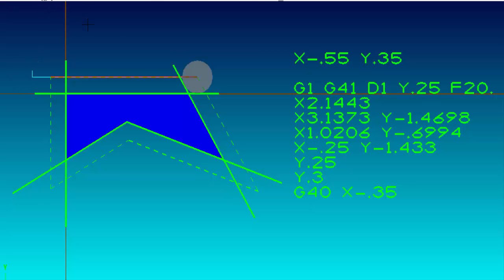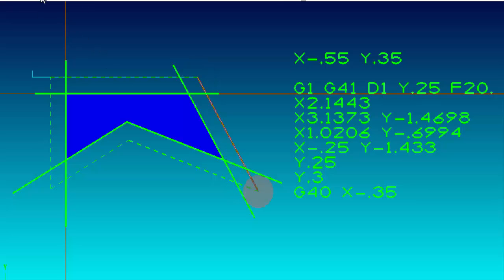Then we're going to go to the next intersection at X 2 inches 1443. You can see the dotted line is the toolpath, which is parallel to the geometry of the part and it's a quarter-inch offset. The tool has to move past the corner enough so that the cutting edge is lined up with the next piece of geometry. After completing the next move, you can see it's got to move way past the part so that the top of the tool is in line with the next piece of geometry.